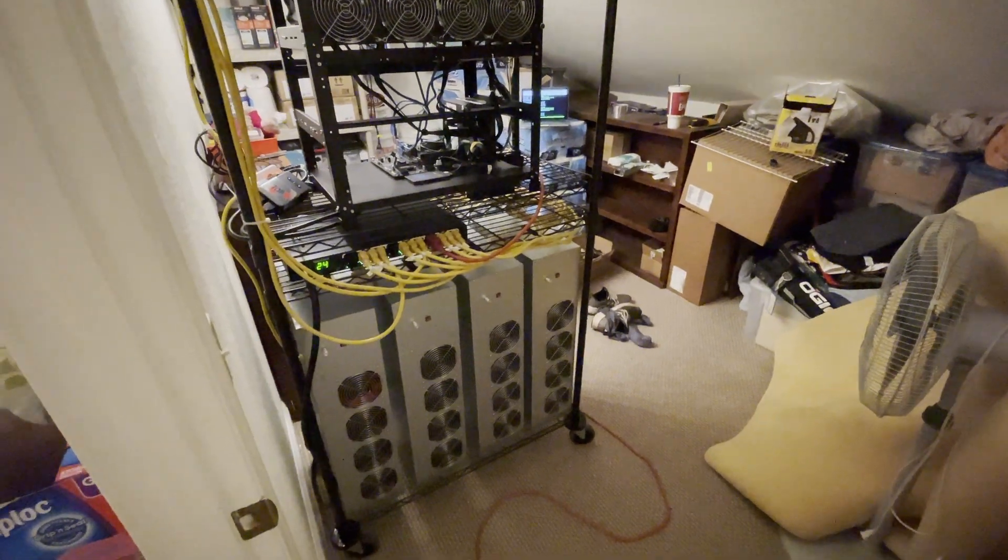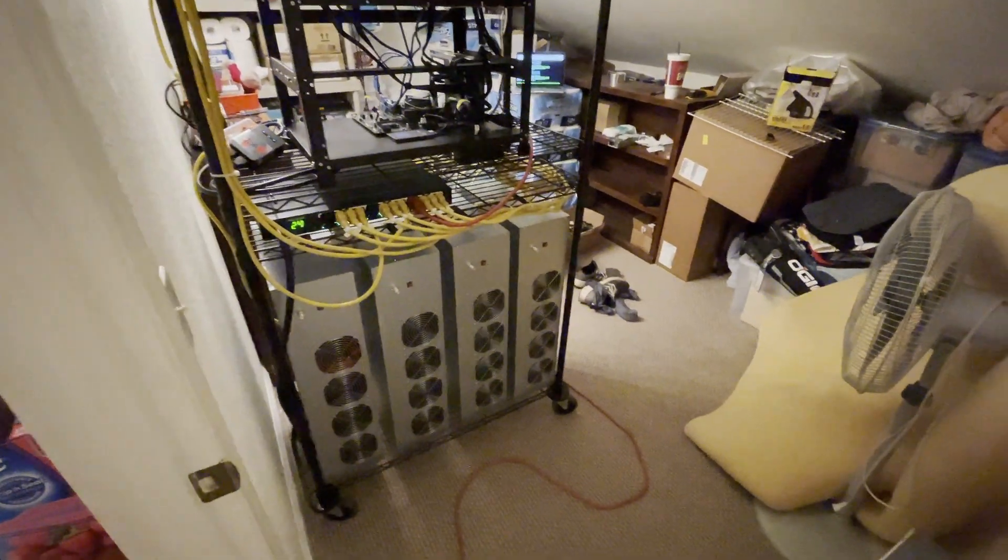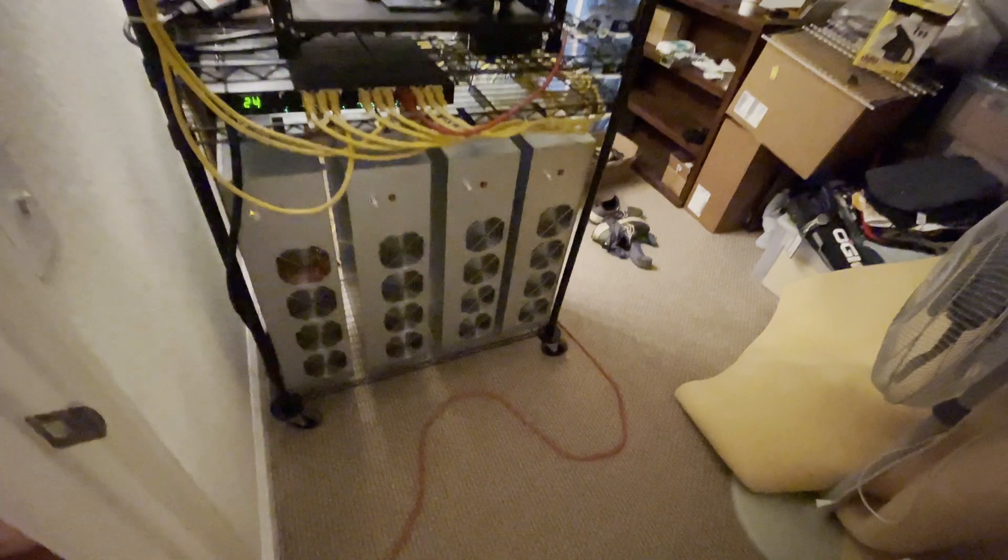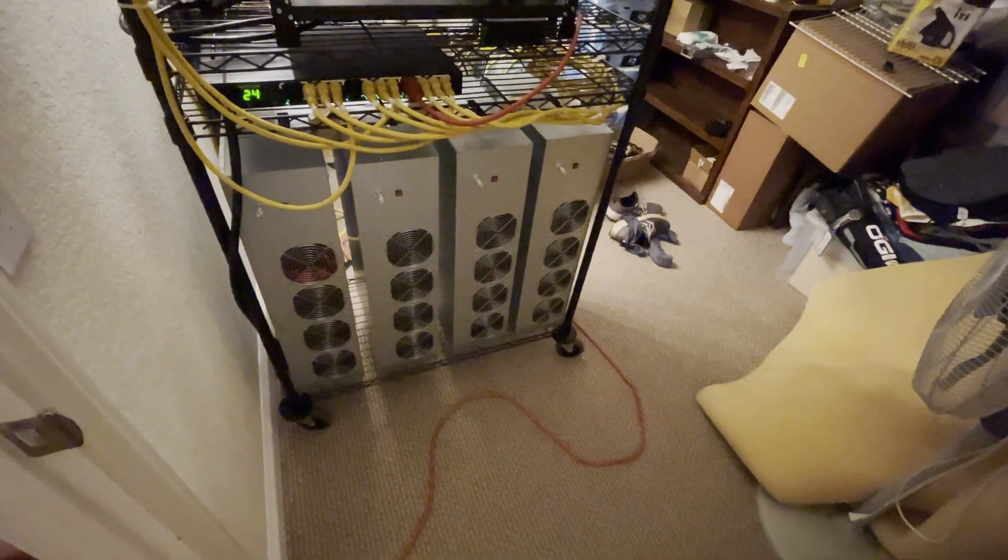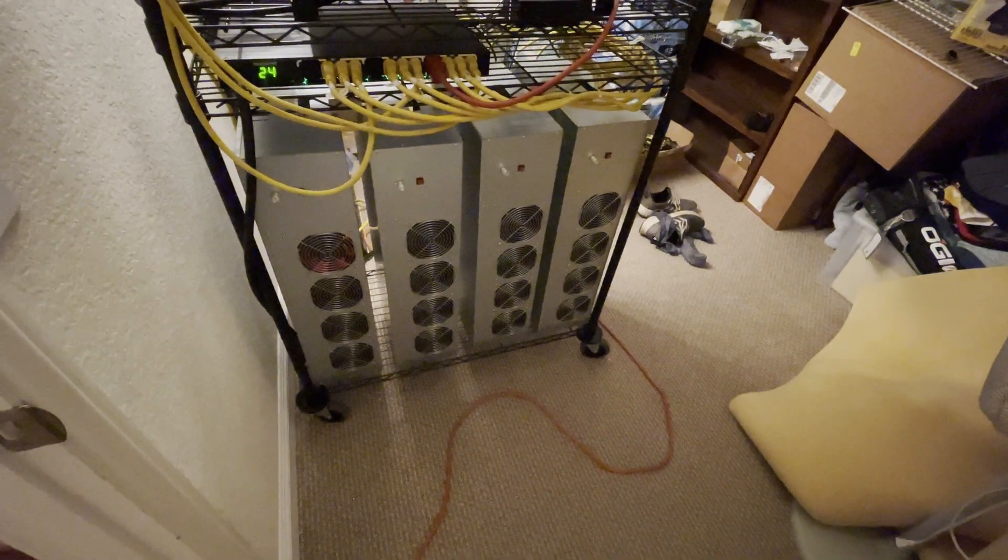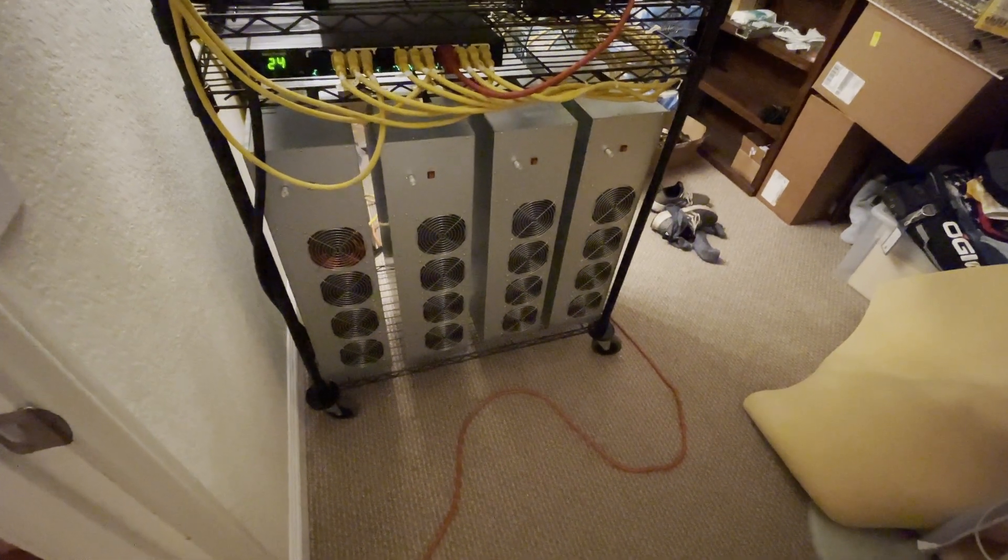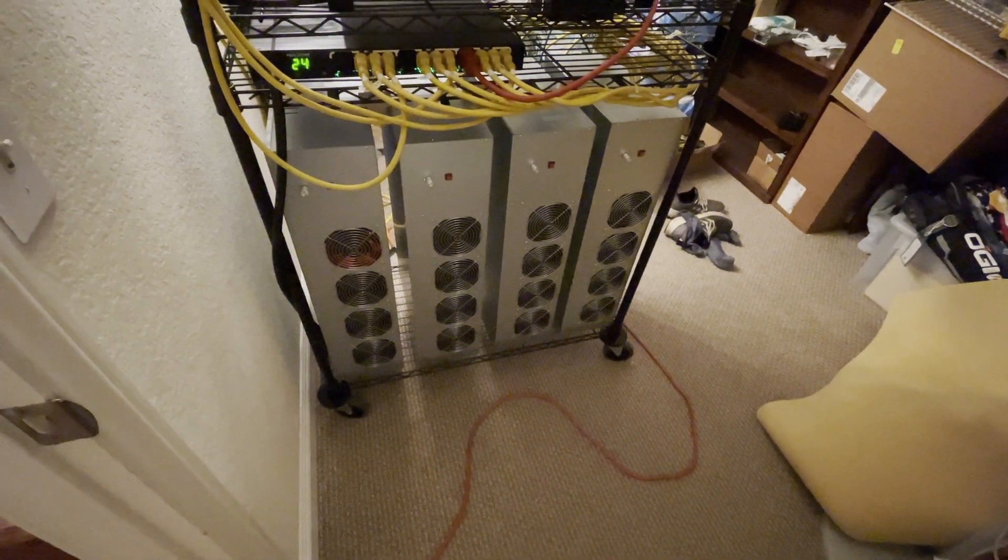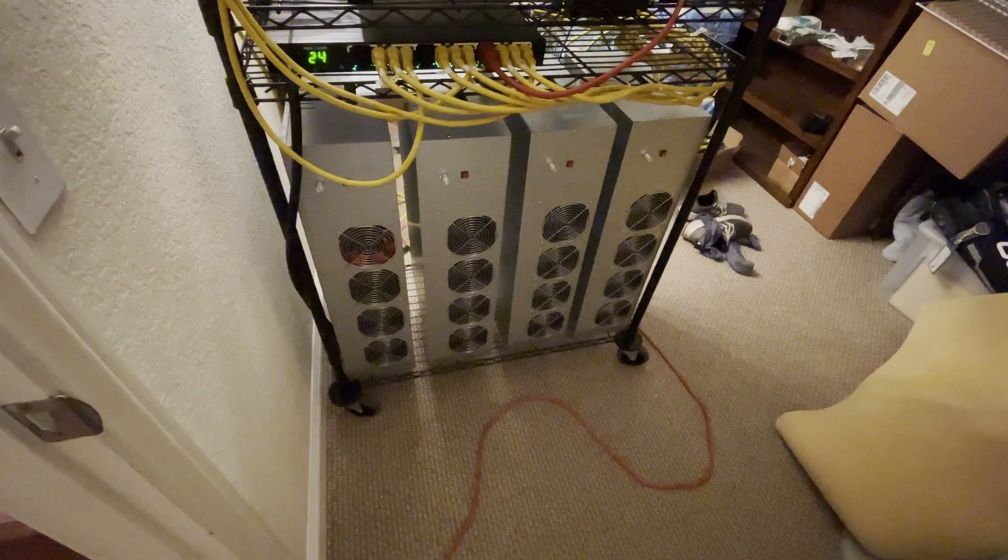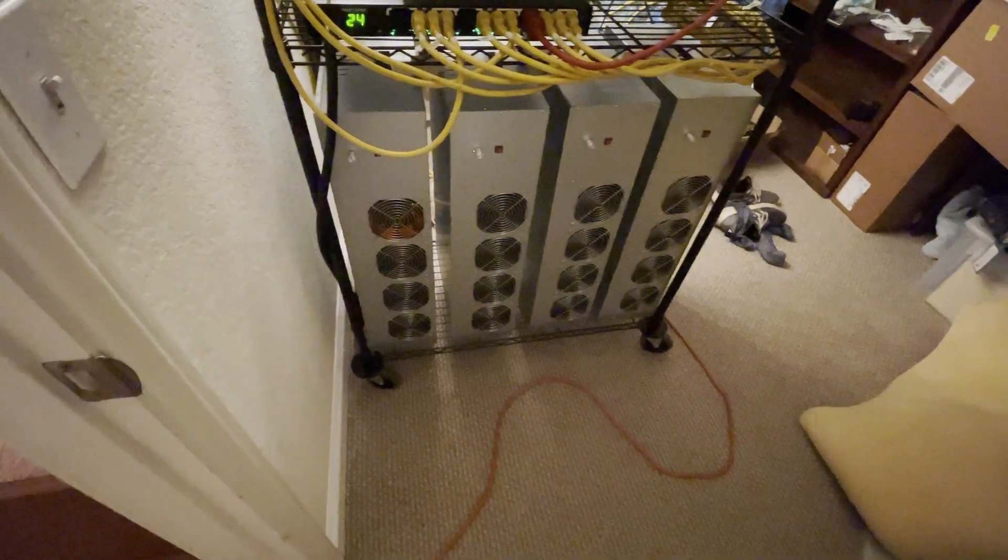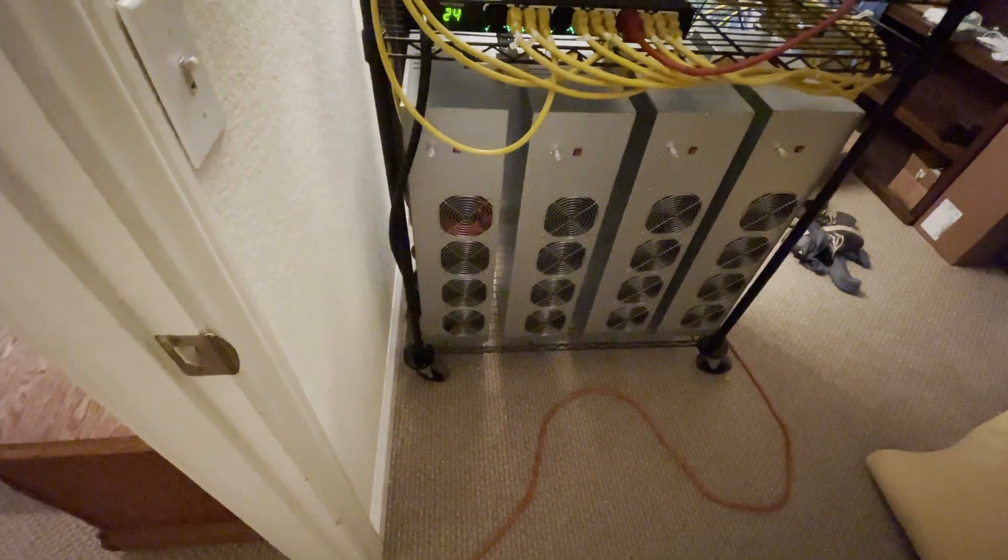And there it is guys, quite noisy I know, but check it out. Four server cases full of GPUs, eight each. There's a BTC S37s.